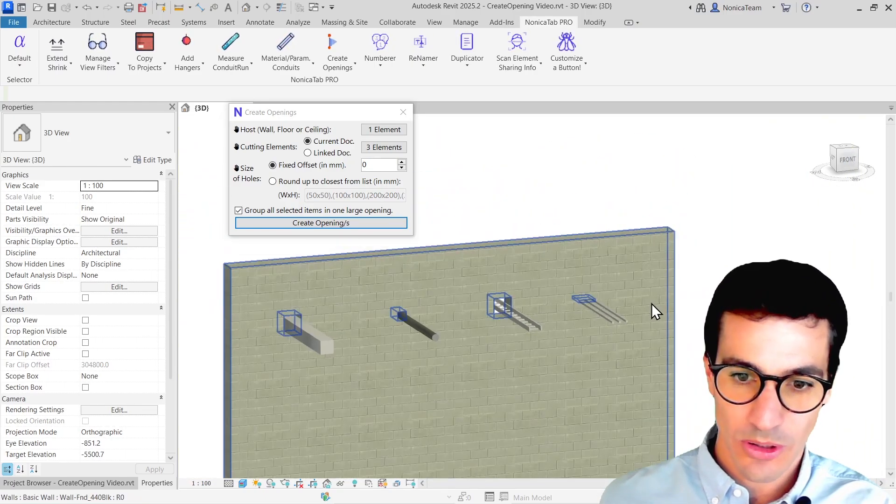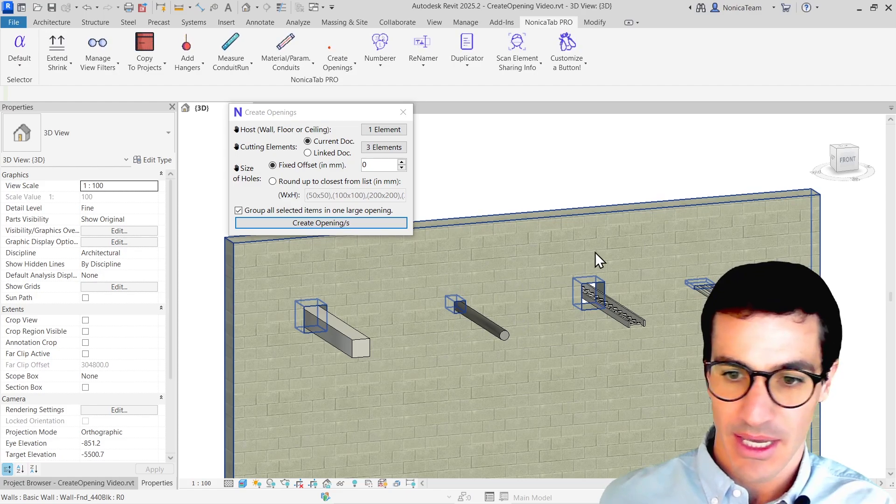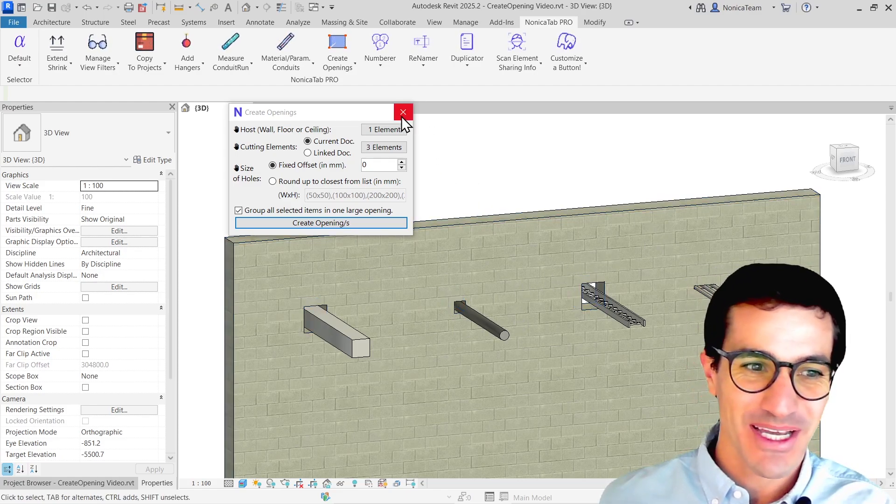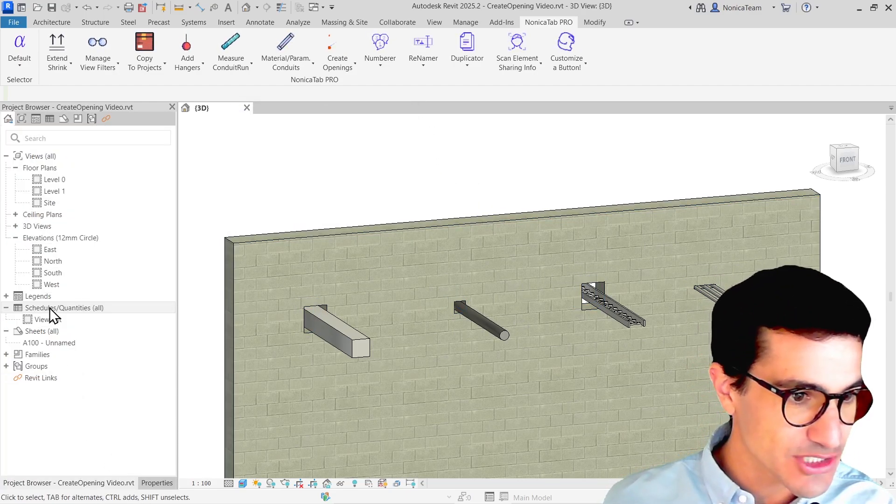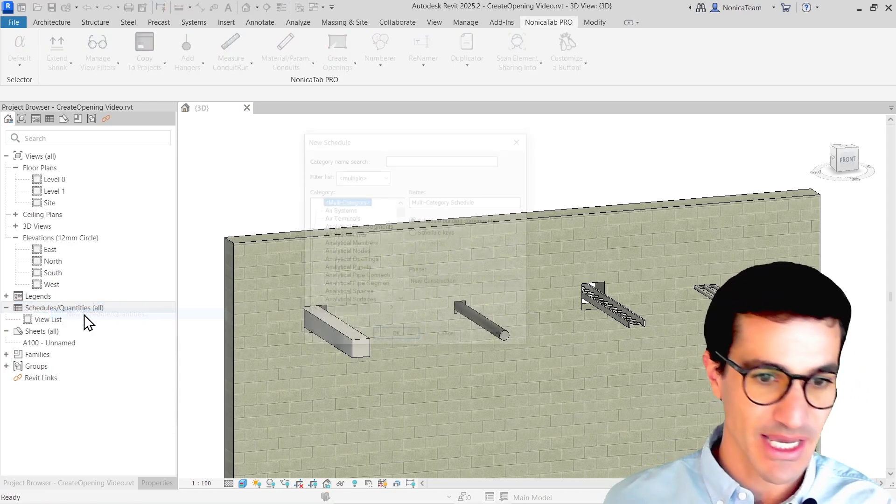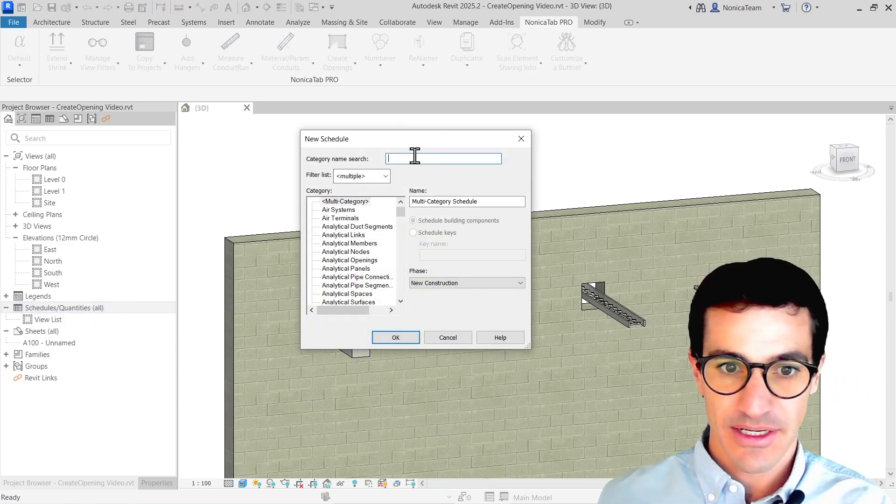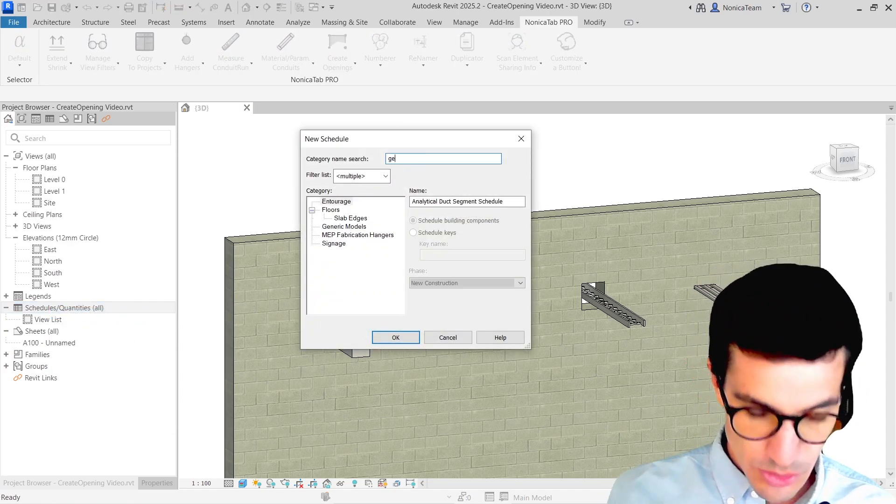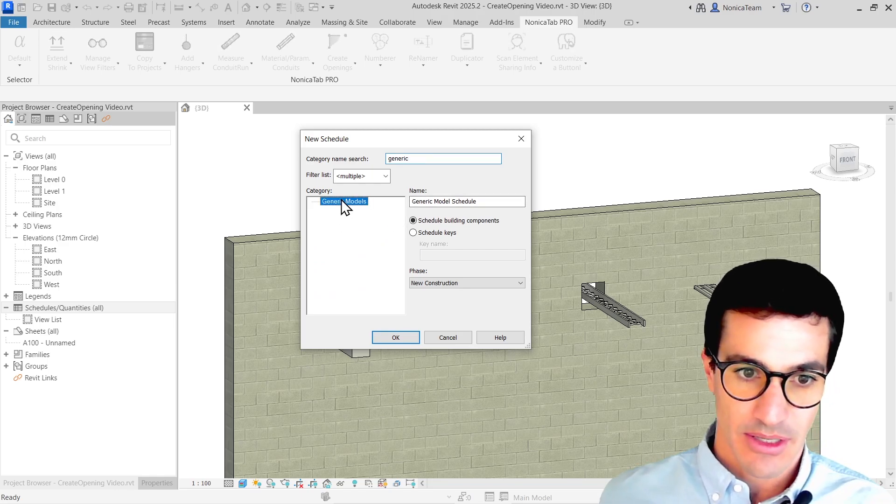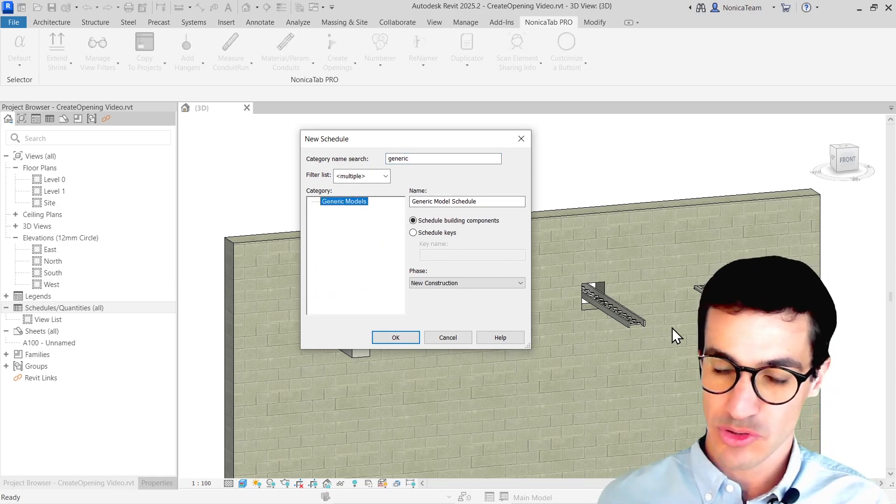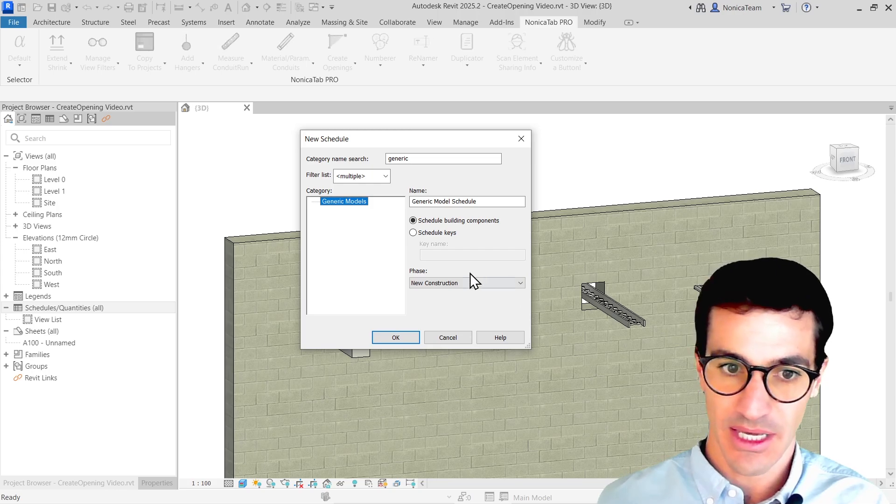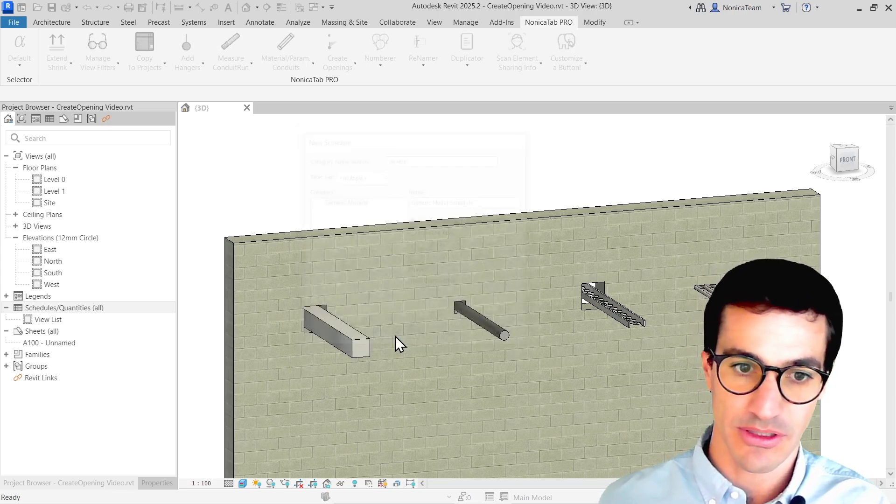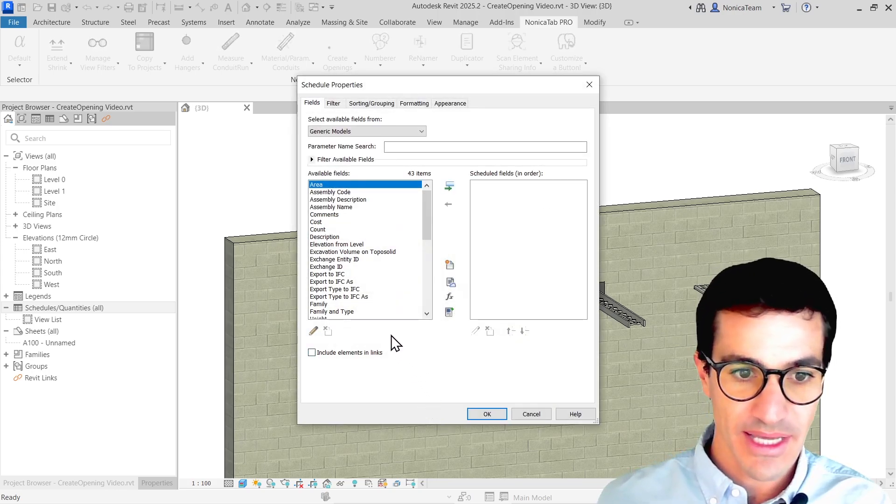So once we got all the holes set them, we can just click on schedules, new schedule. Here, we need to look for generic models because when you use the tool, the holes are created using a family in the category generic models.